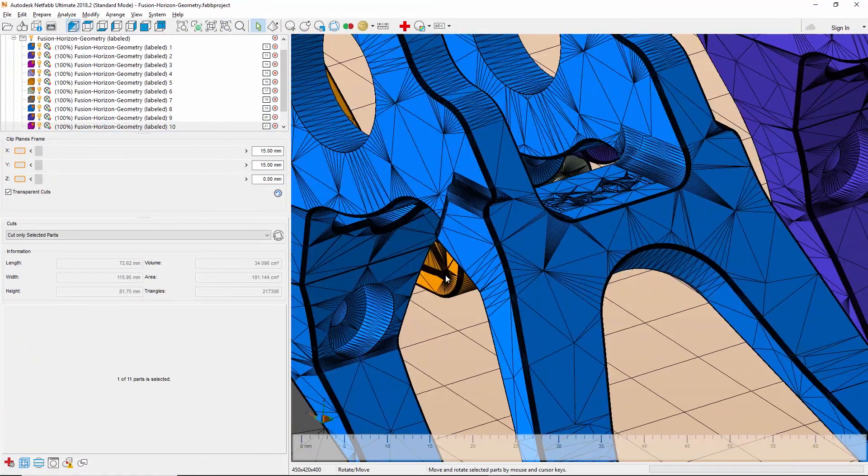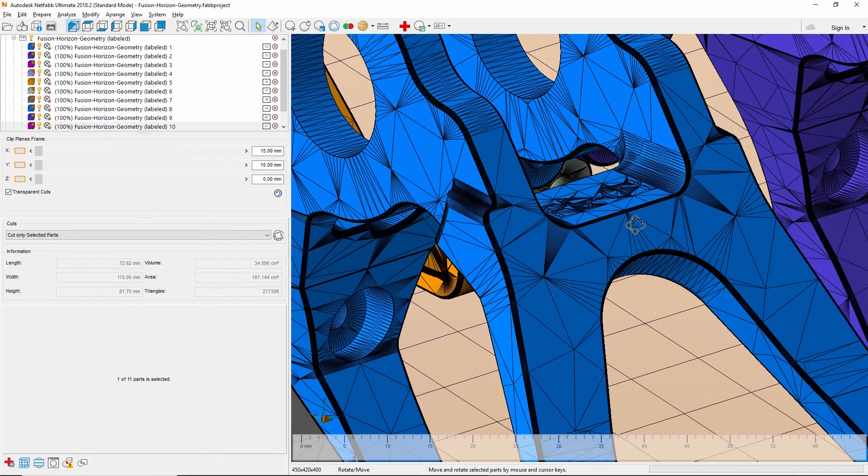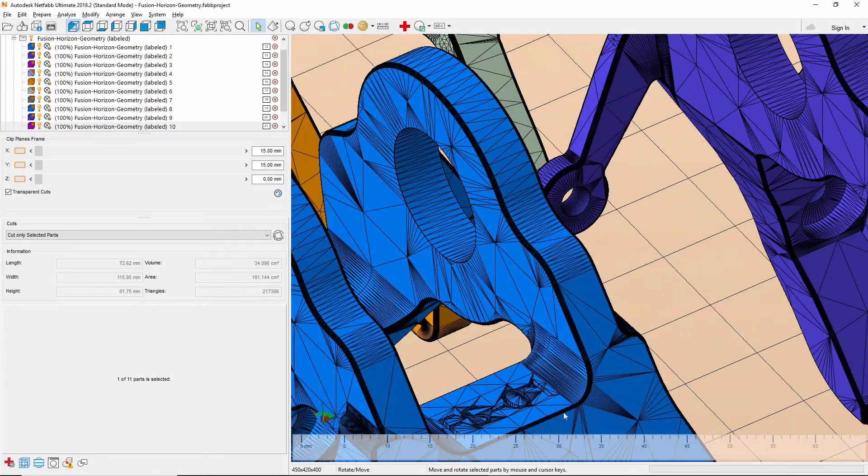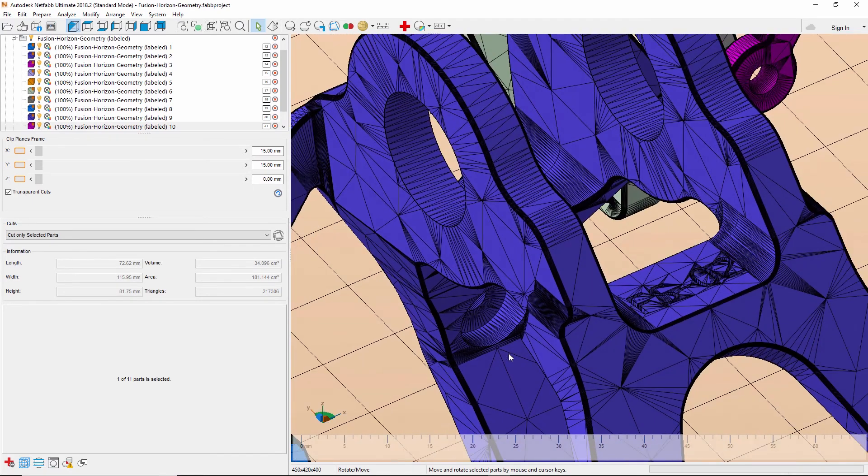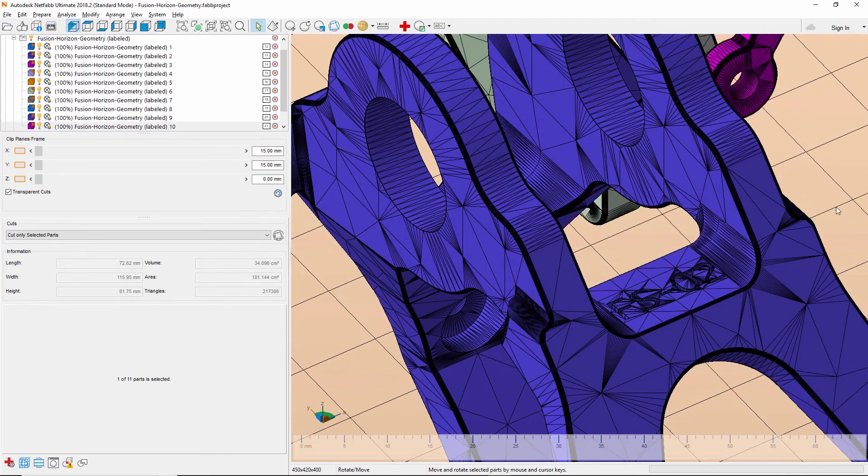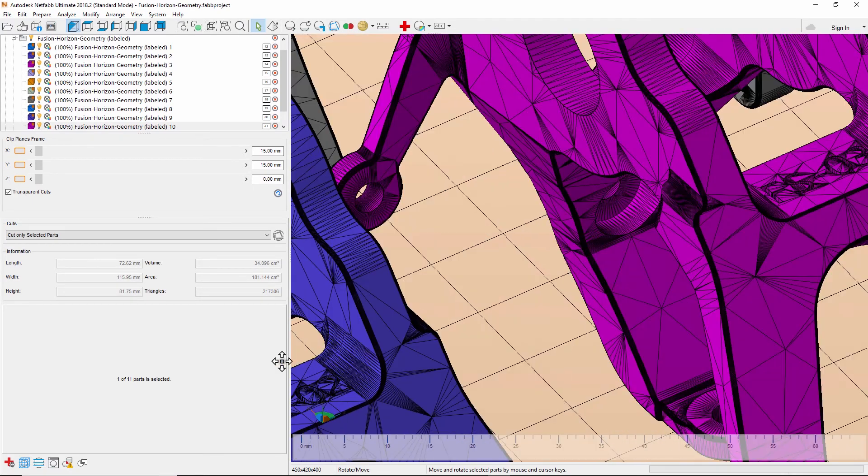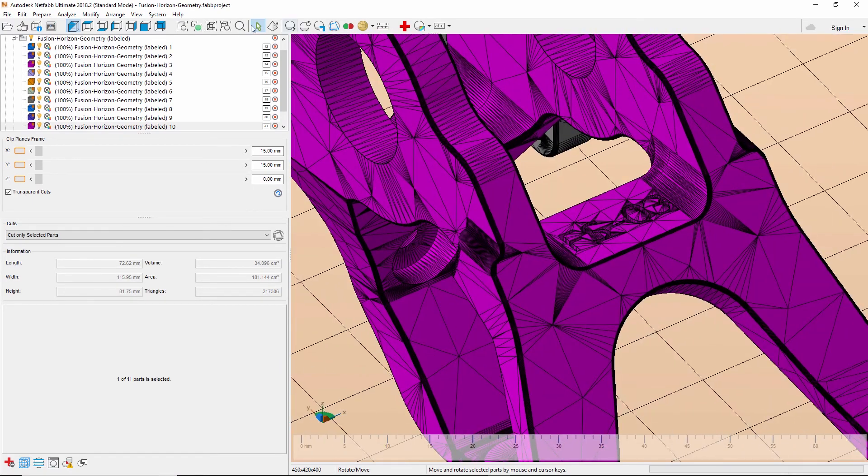With a variety of professional tools for modifying your imported geometries, Netfab makes it easy to prepare your models for 3D printing so you get exactly the result you're looking for.